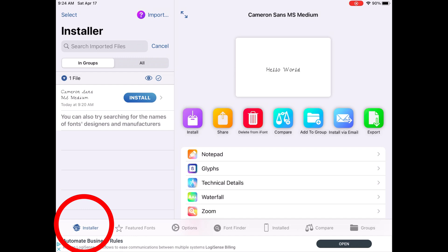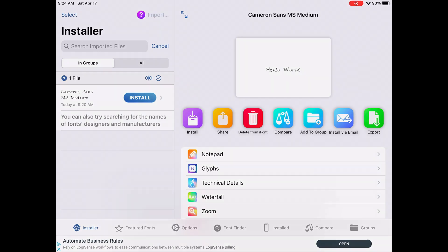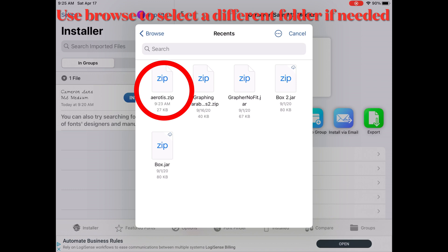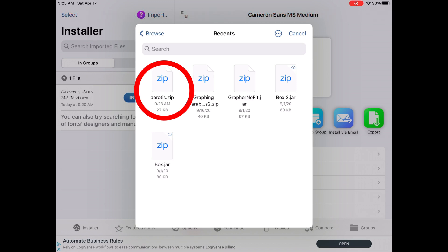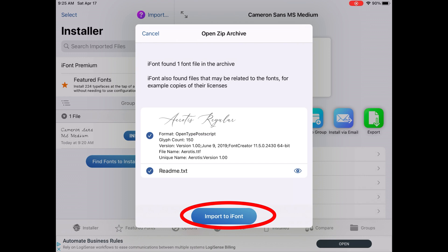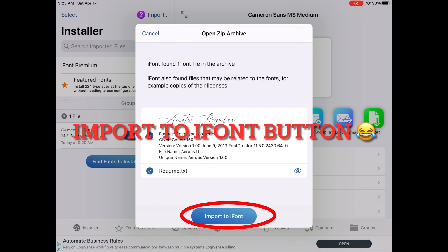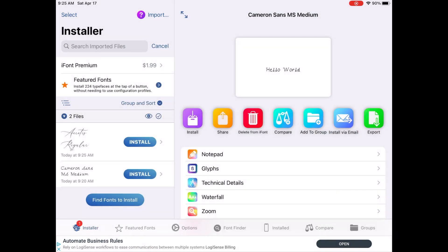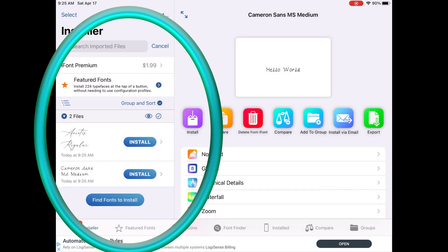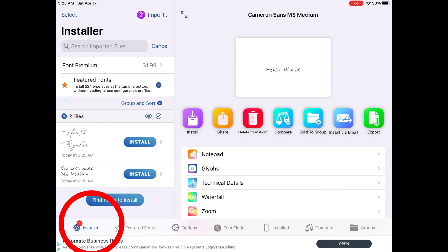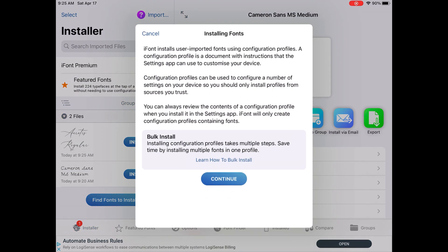Instead, use the Installer button located at the bottom left-hand side of the screen — it has a little box icon. When you click that, it will pop up your iCloud Drive and you can click the title of the font you're downloading, which is Aerotris. Tap on it, and at the bottom you'll see a blue Install button — click that. You'll now notice on the left-hand side that the Aerotris font is listed there, and the Installer button shows a badge of one, indicating a new font has been downloaded.